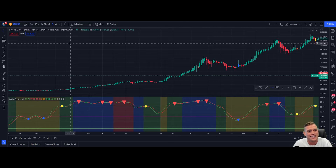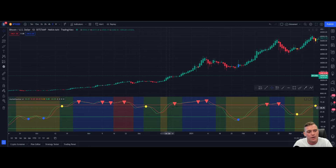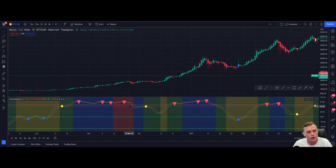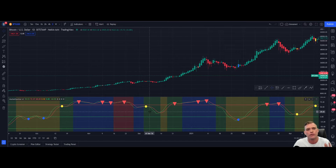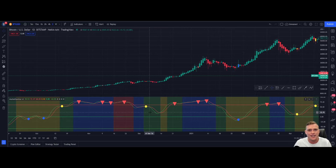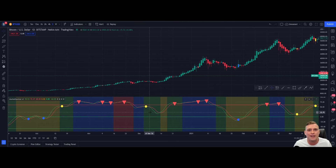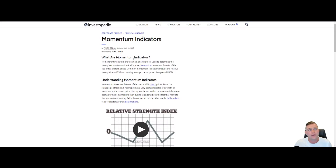First, we can see here that I'm on the Bitcoin and USDT chart on the daily, and we can see that we have Market Spotter Version 1. Market Spotter Version 1 is a momentum-based indicator. The question is, well, what is a momentum-based indicator?